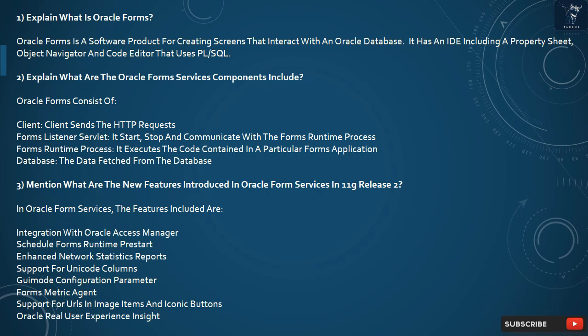Question 3: What are the new features introduced in Oracle Forms Services in 11G Release 2? The features include: Integration with Oracle Access Manager, Schedule Forms Runtime Process Start, Enhanced Network Statistics Reports, Support for Unicode Columns, Go-It Mode Configuration Parameter, Forms Metric Agent, Support for URLs in Image Items and Iconic Buttons, and Oracle Real User Experience Insight.